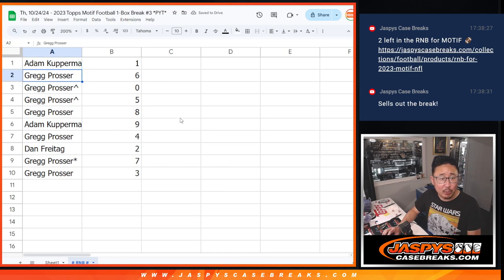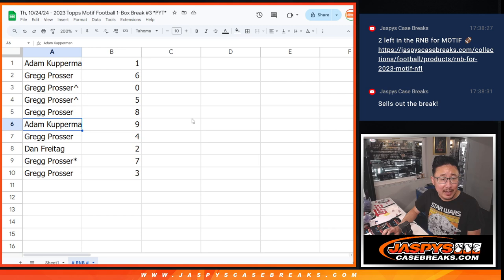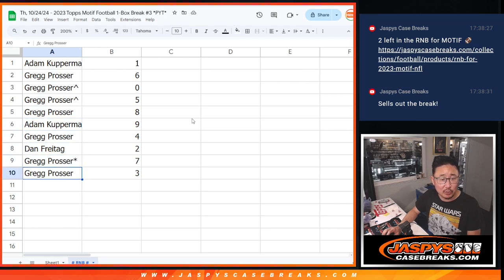All right, so Adam with one, Greg six, zero, five, eight, Adam with nine, Greg with four, Dan with two, Greg with seven and three.